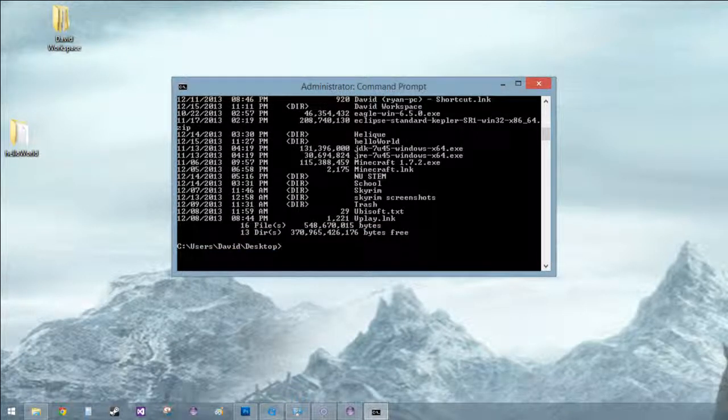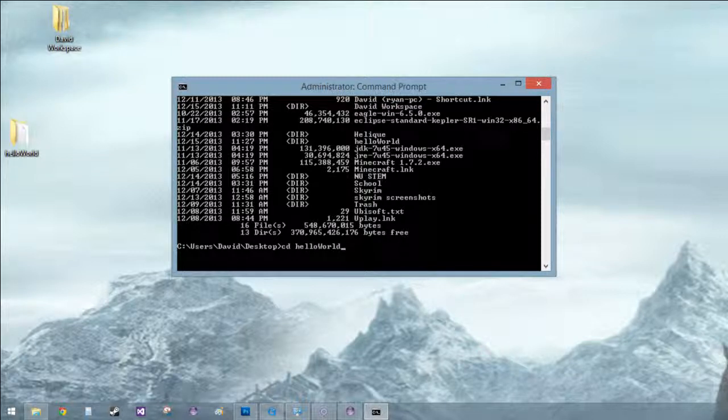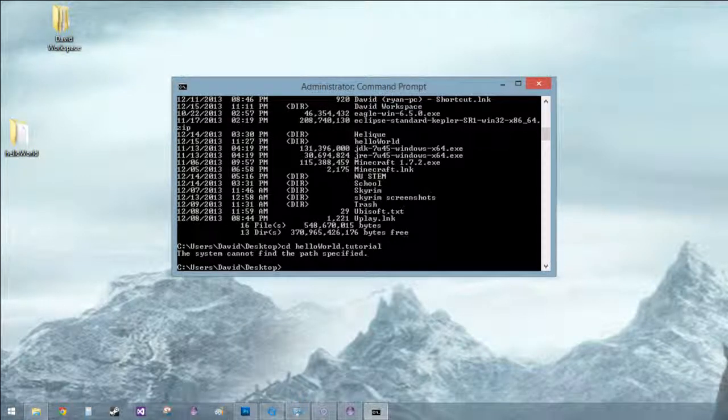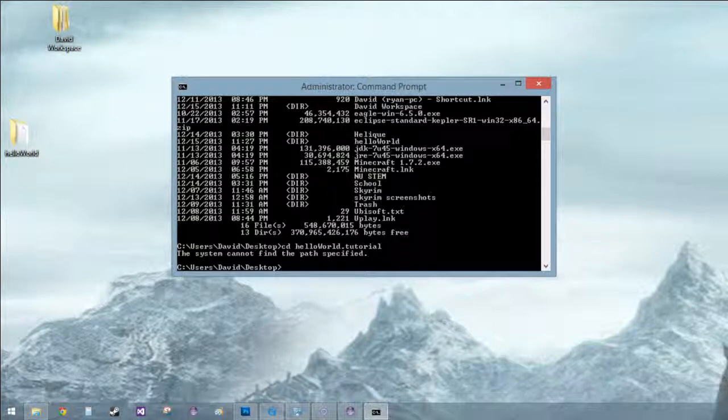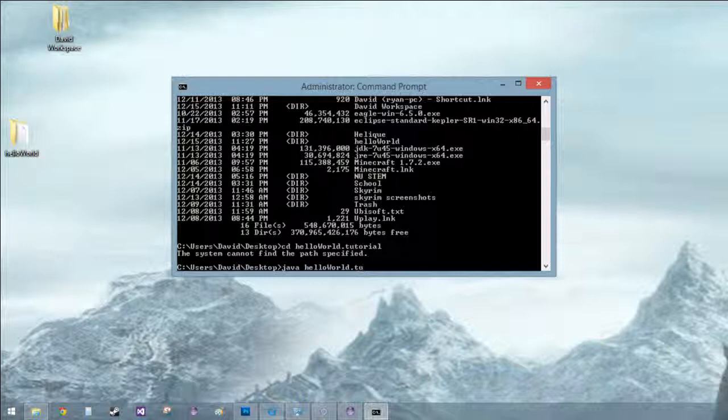So we're looking for hello world, got some minecrafts, menu stem. CD hello world dot tutorial, did I spell that right? Oh yeah I can't CD this, I need a Java this, hello world dot tutorial.